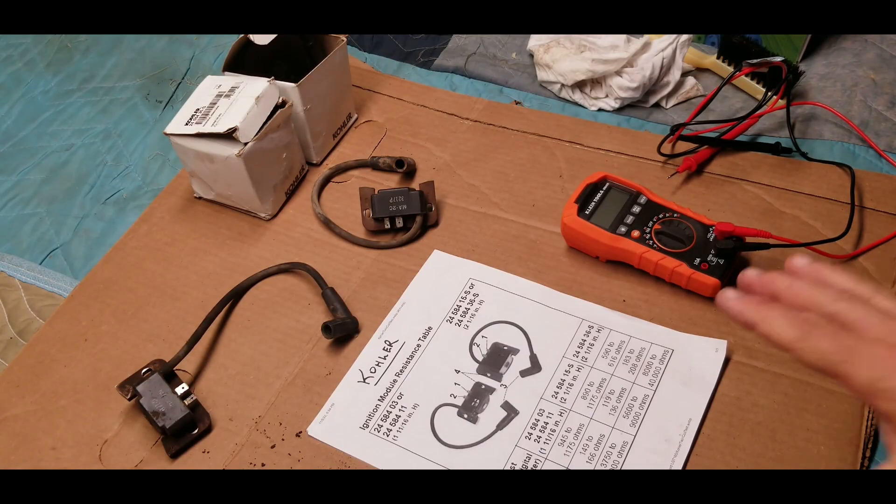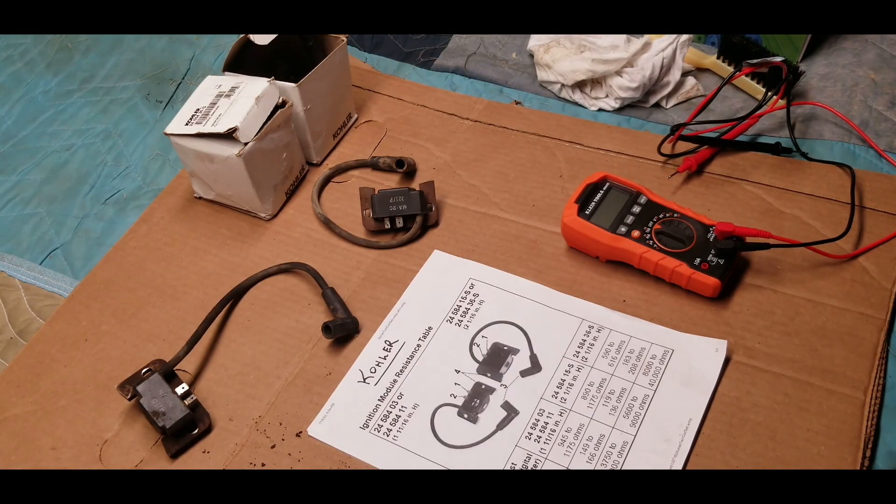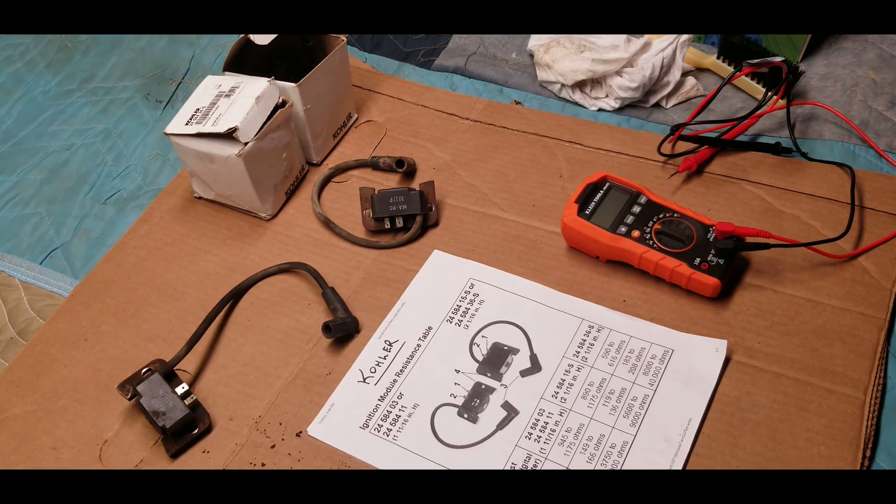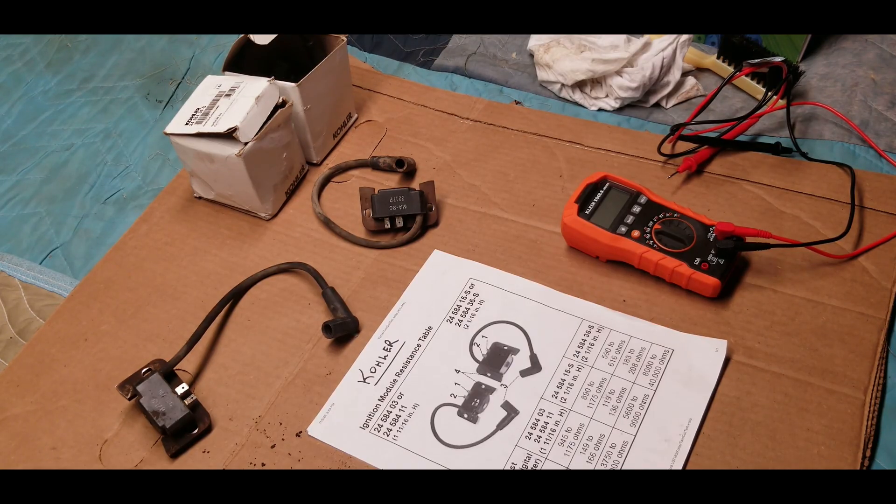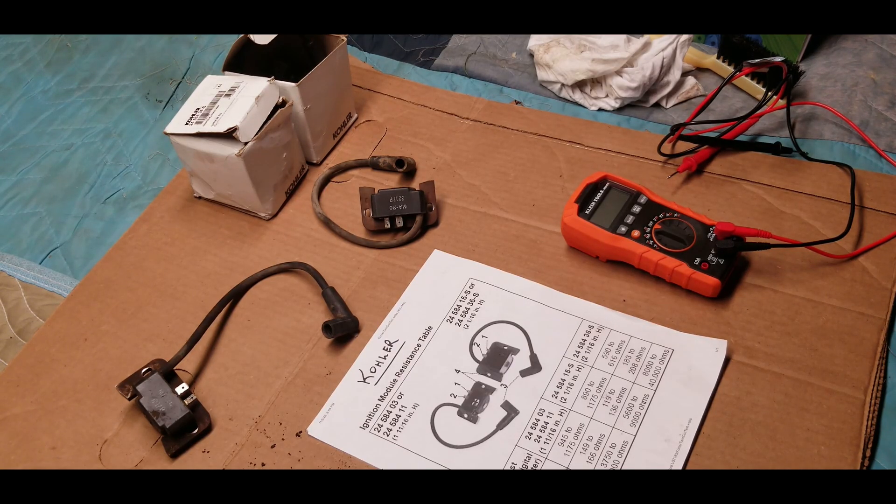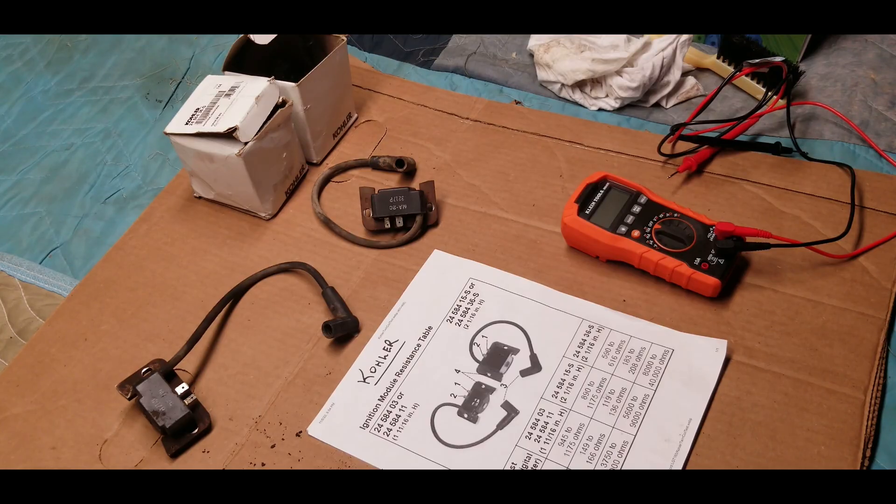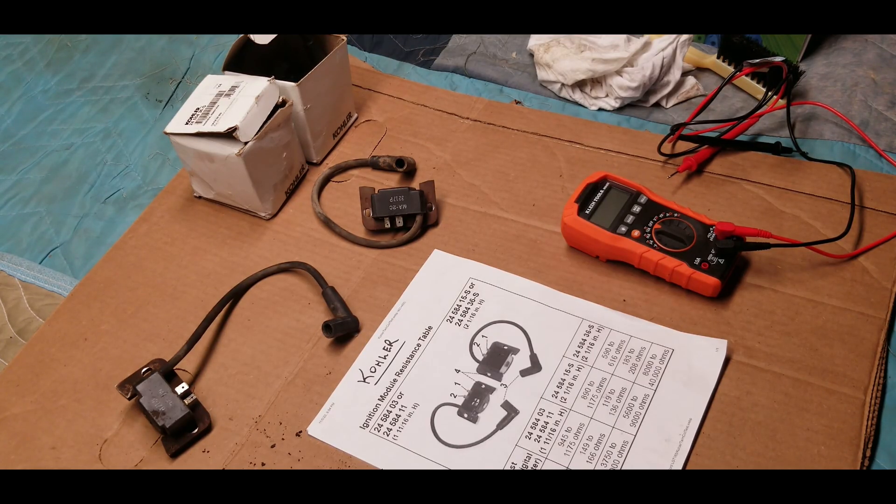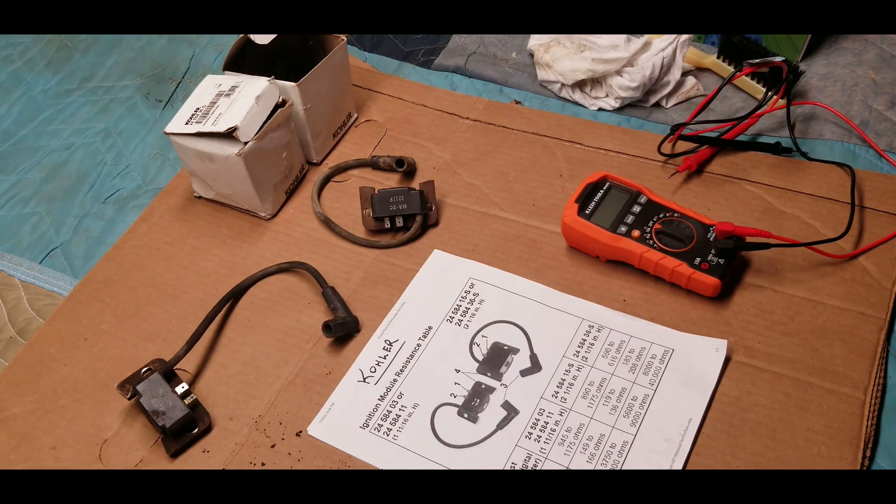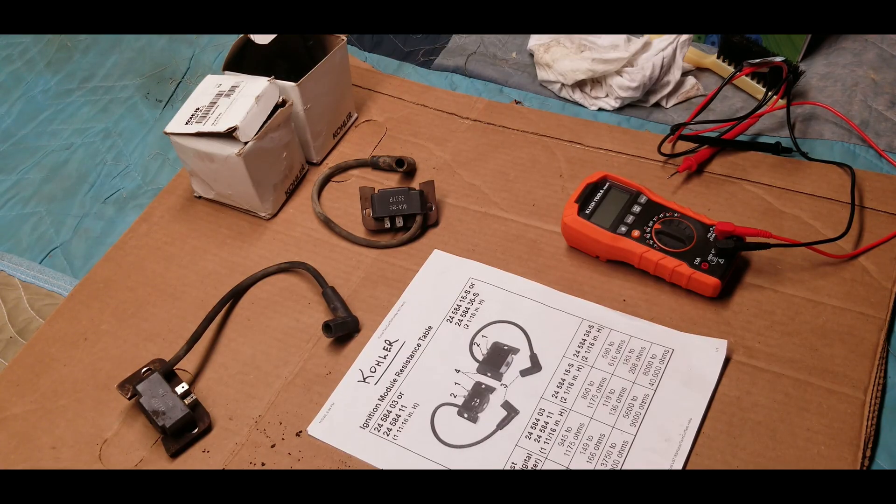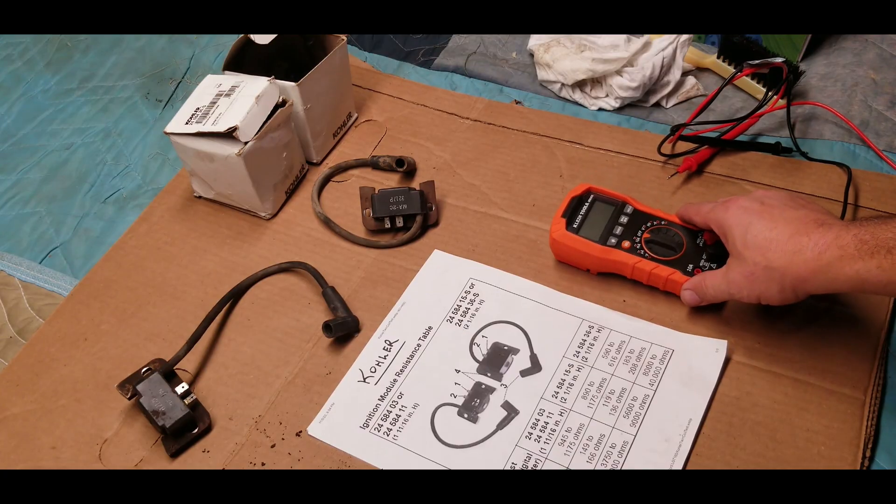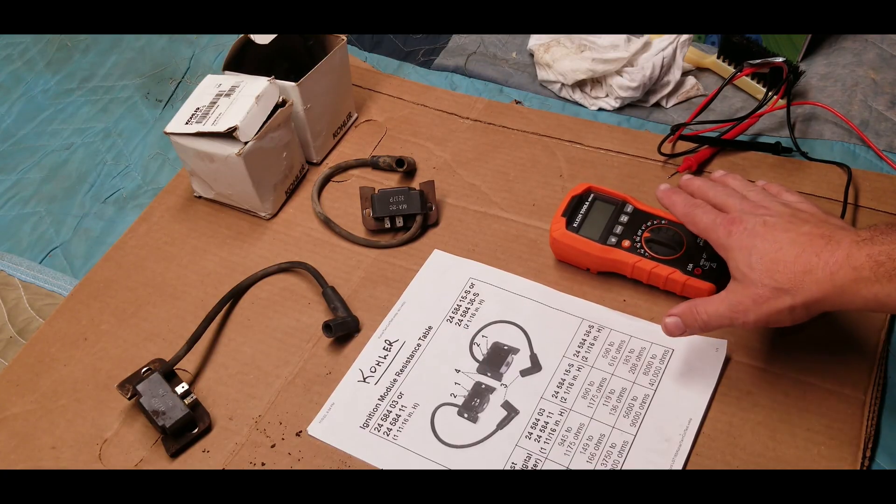All right, so today we're going to be looking at some Kohler ignition coils or ignition modules. I'm working on a Kohler engine right now that's got two cylinders, so there's an ignition coil on each cylinder and one of those went bad. I'm going to replace both of them right away, but what I'm going to do is whip out my multimeter here and test the resistance on these modules.